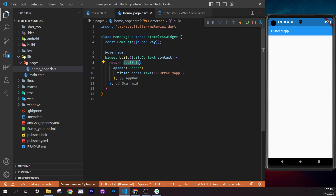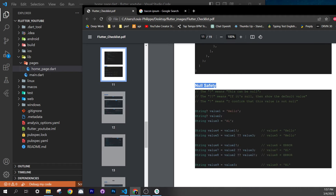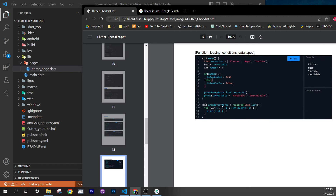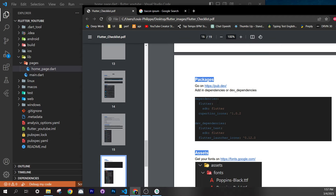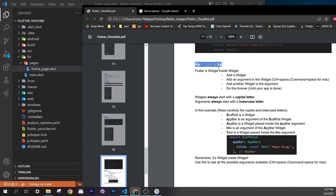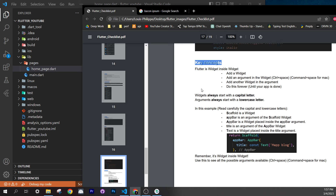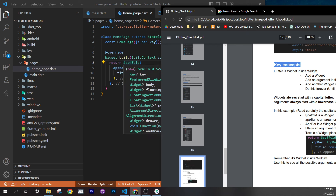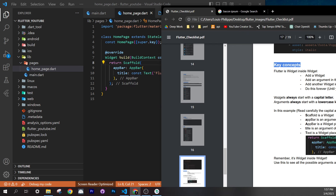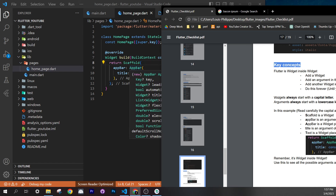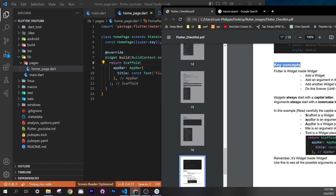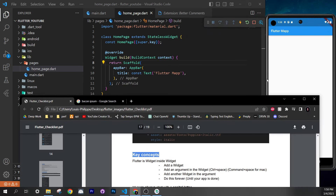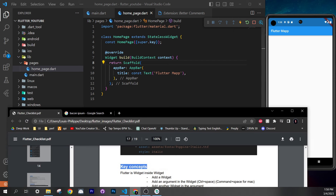The key concept to understand is: Flutter is widget over widget. We put a `Scaffold` widget, give it an `appBar` argument, put an `AppBar` widget inside, then add a `title` argument with a `Text` widget inside that. This nesting creates the full application. The `Scaffold` is the background, the `AppBar` is the blue bar, and `Text` is the content inside it.